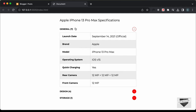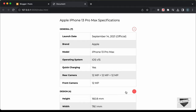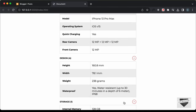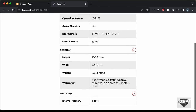Hi everybody, welcome to Live Blogger. In the previous videos we have been designing this device specifications table using HTML, CSS and JavaScript. We can see the specifications table here, and if I click on any of these categories, we have the details of that category displayed.